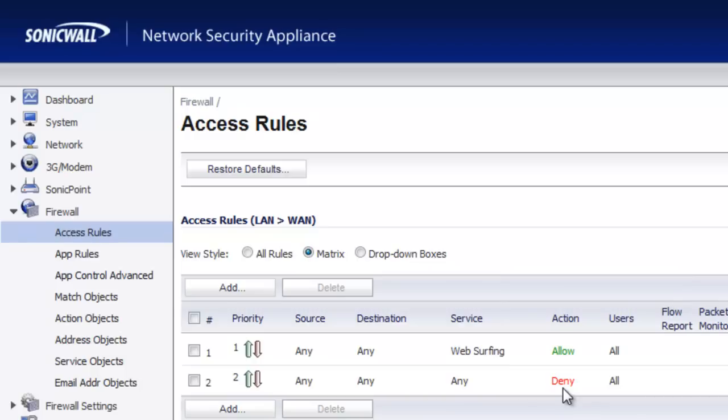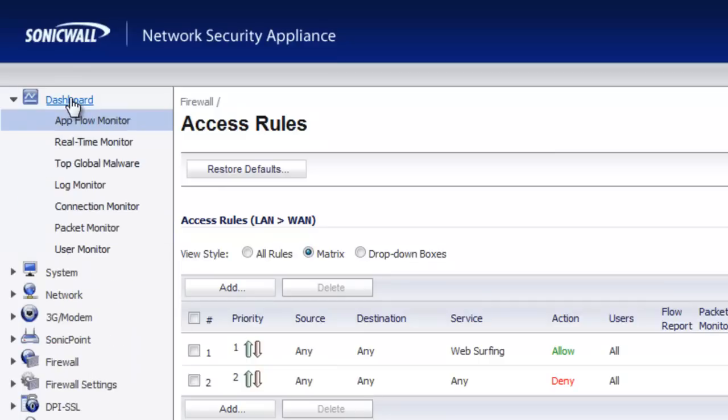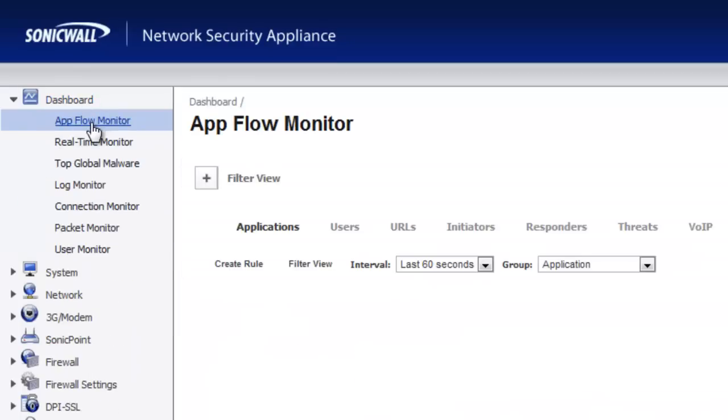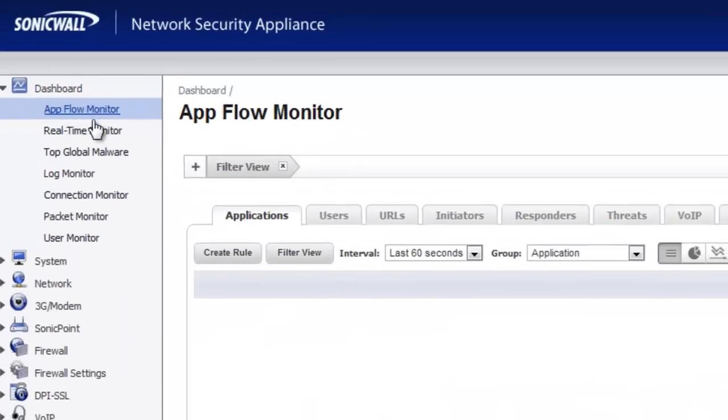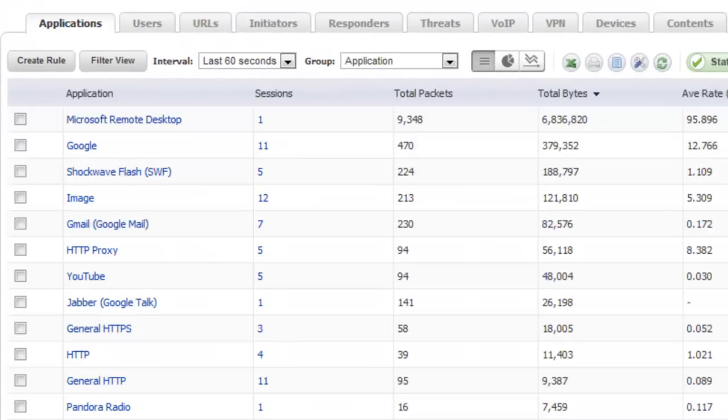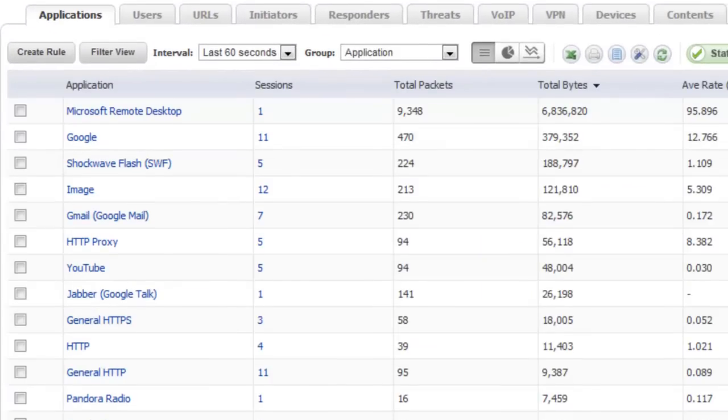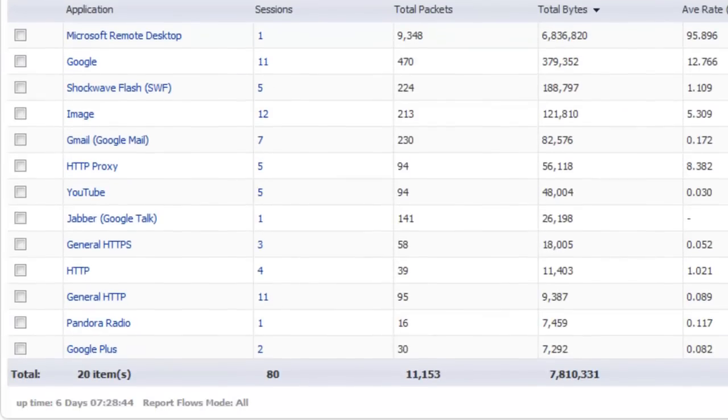With these two policies in place, let's take a look underneath the hood and actually see what's going on. So if we go to our dashboard, AppFlow monitor, what this tool will do will show us the actual traffic and applications that are flowing through our firewall on the HTTP and HTTPS port.